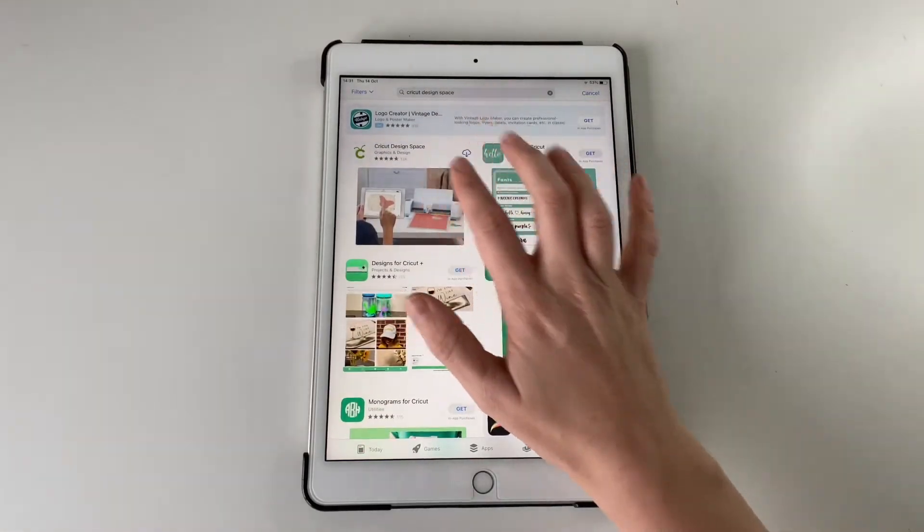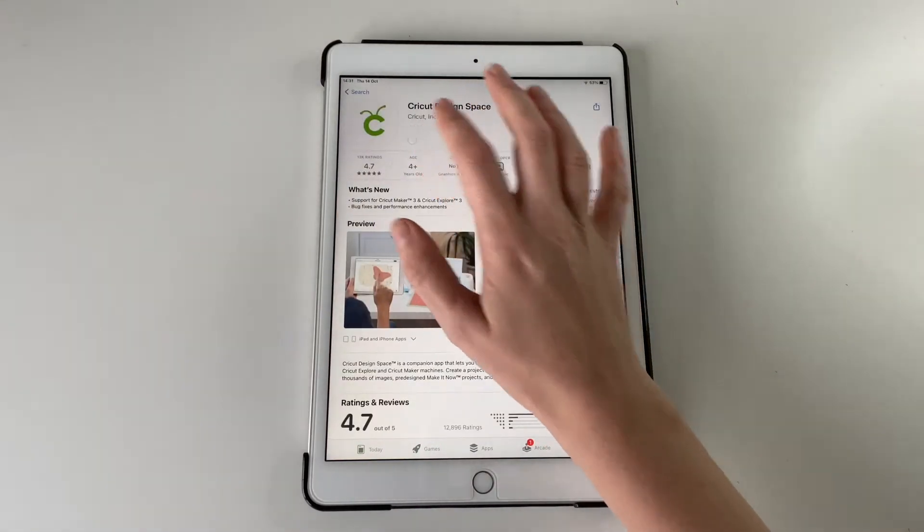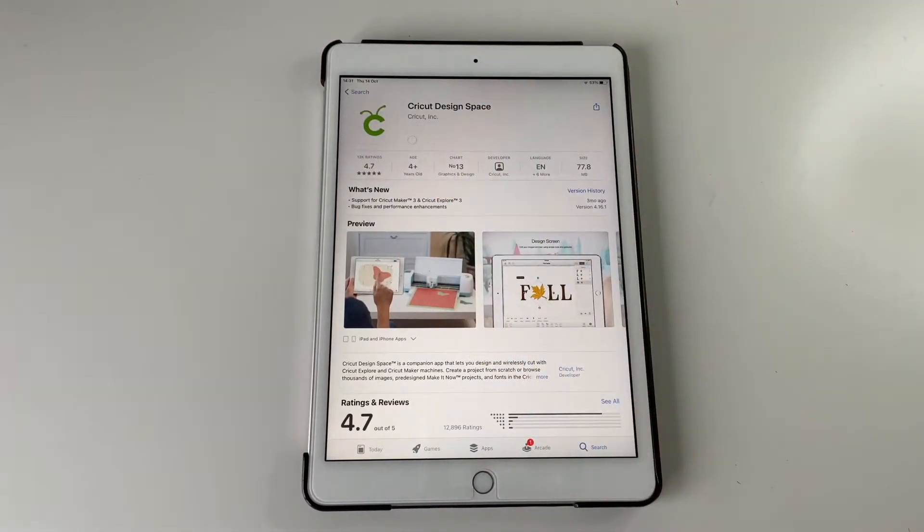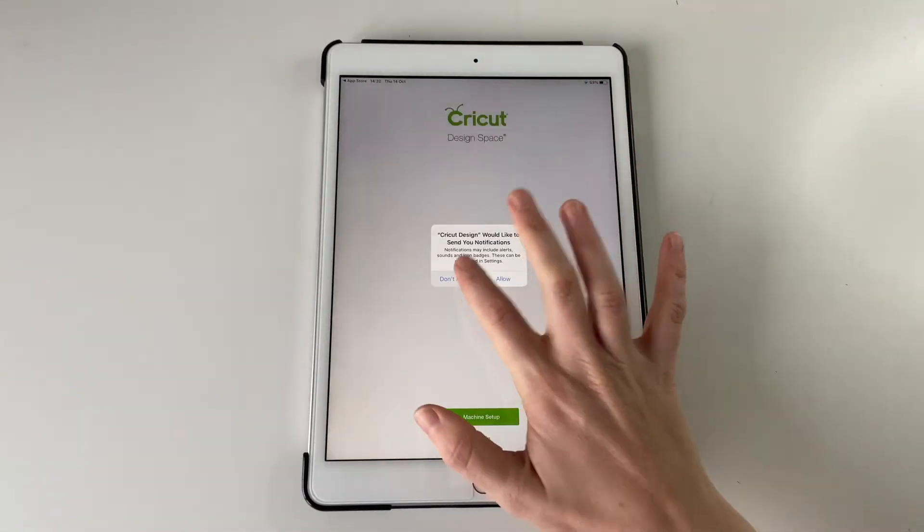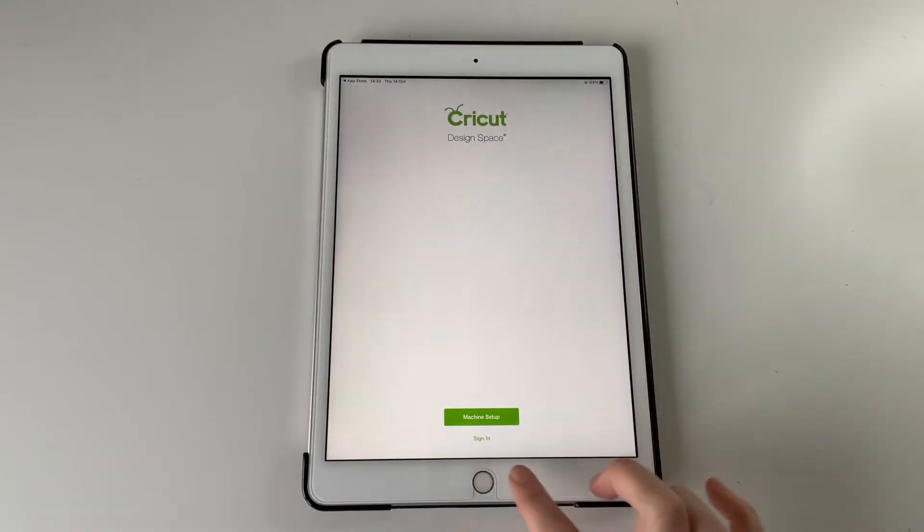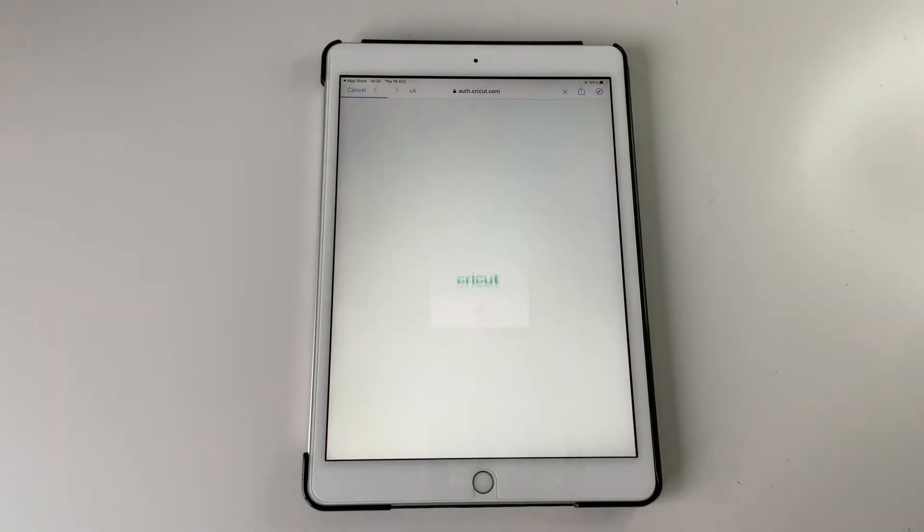You might also want to get the Cricut Joy one if you've got a Joy. I'm not really sure how that differs but might be worth checking out as well. So open it up and it will ask you to either do a machine setup or sign in.